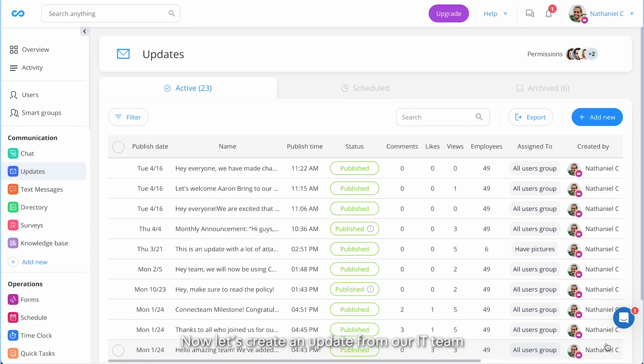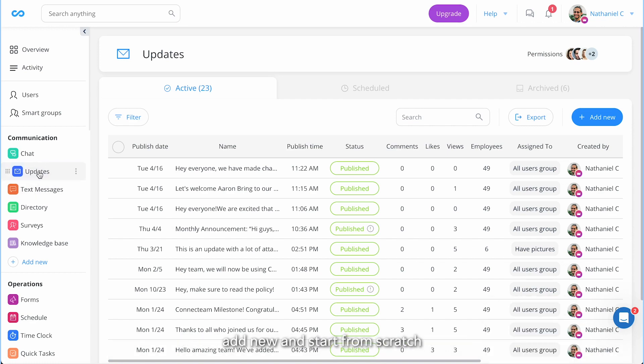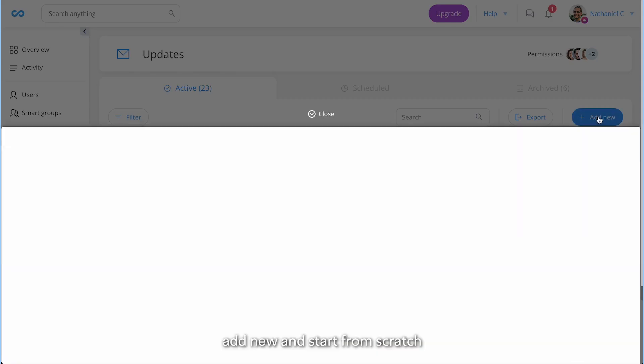Now let's create an update from our IT team. Let's head to updates, add new, and start from scratch.